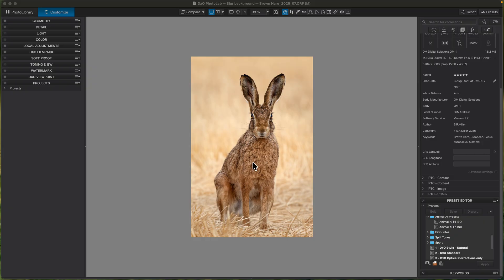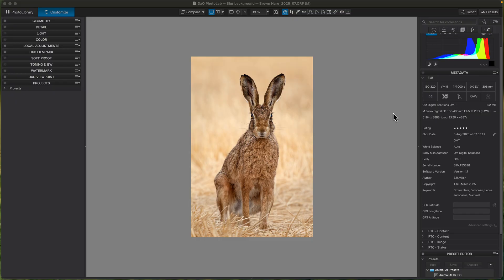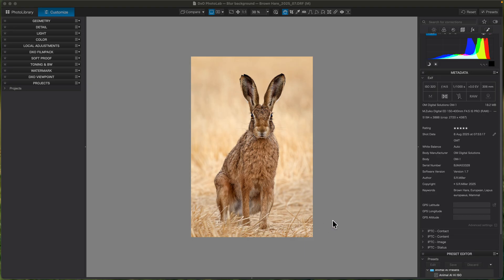This is the sort of look I'm going for. I didn't have to use this technique on this image because it was taken in-camera — I was down low, quite a long focal length at f/4.5, so the background's naturally blurred. But this is the sort of image where it just makes the animal pop out of the photo.